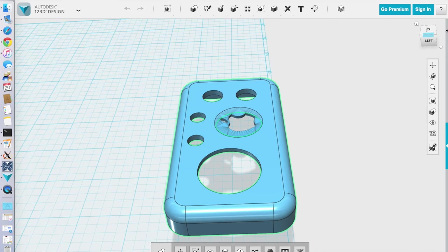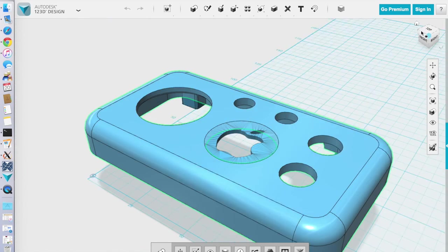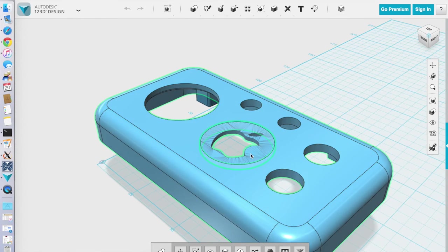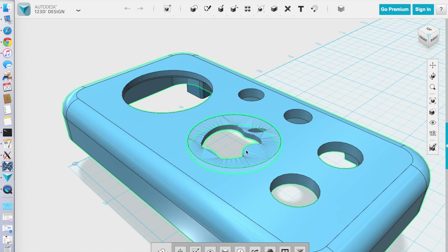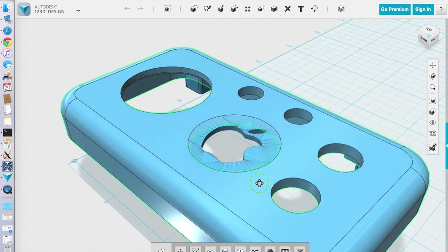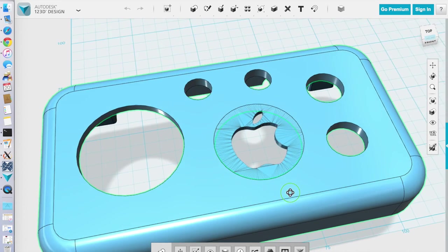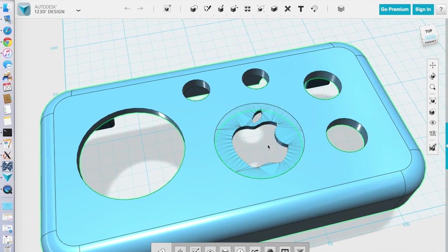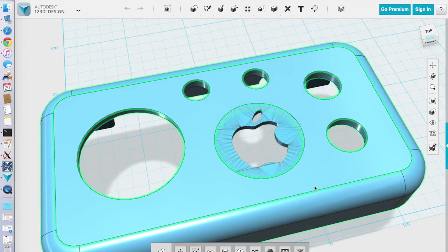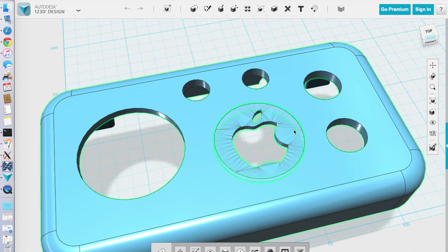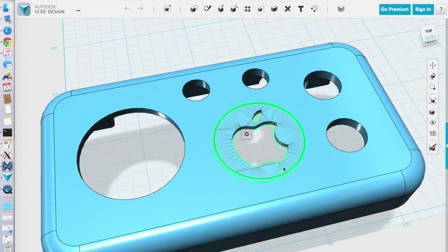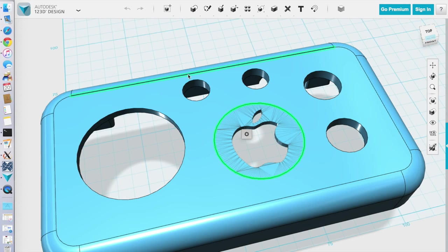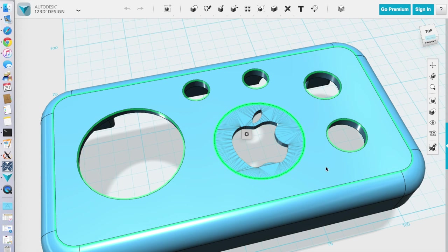So for the logo itself, it was a little tricky because what I had to do is actually take the Apple logo and then paste it down onto the surface. Then I wanted to actually drill it all the way through so I could put a plug on the other side. So what I had to do is put it down and then surround it with a disc. And then I told it to triangulate that so the entire case wouldn't end up all triangulated.